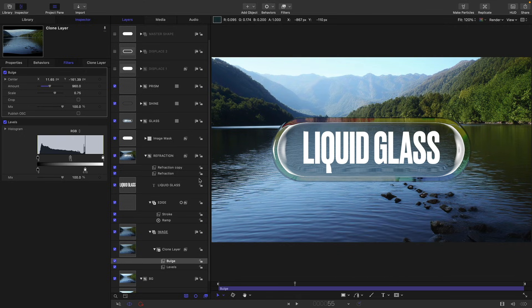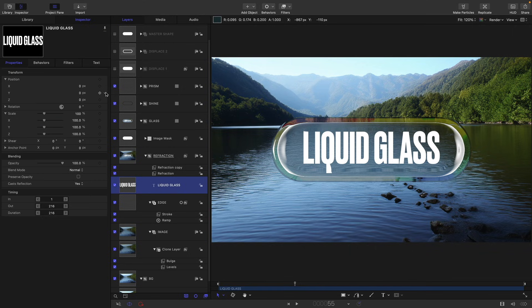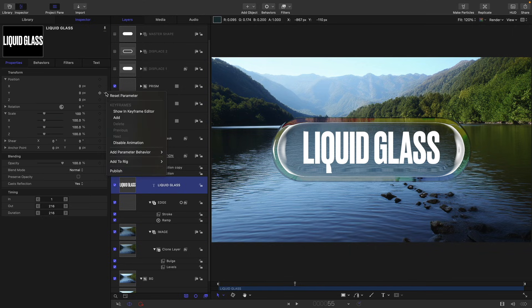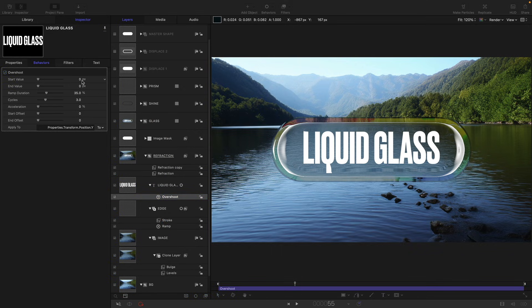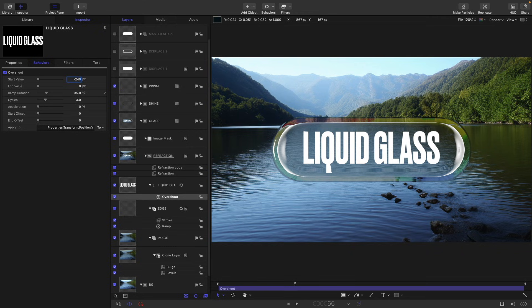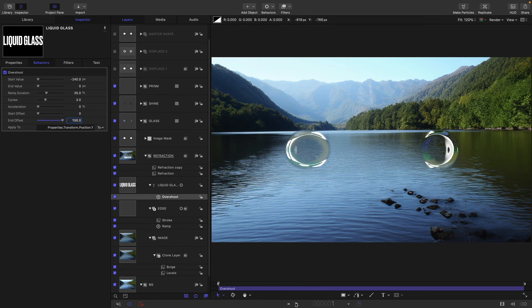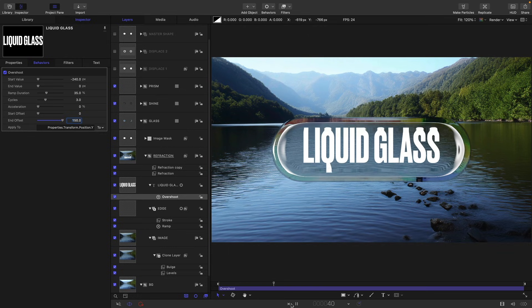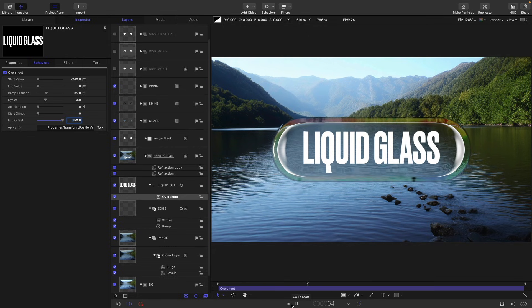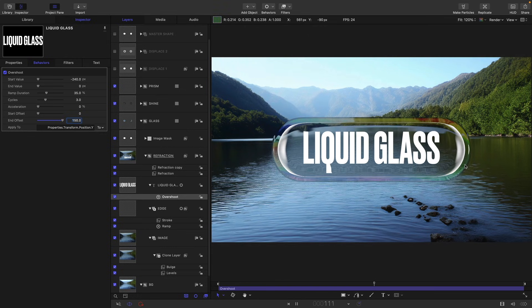And one more thing I want to do, I think, is to select my liquid glass text, come to its Y position, and add parameter behavior and overshoot. And I want to set the start value to something like negative 240 and the end offset to something like 150. And then if we run it, I think just that little bit of extra movement helps with the overall liquid feel.